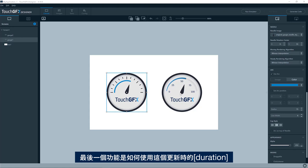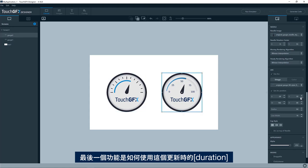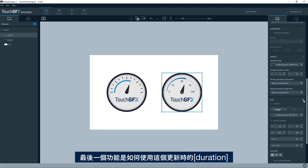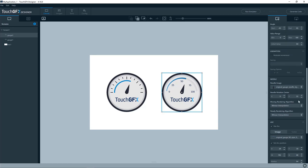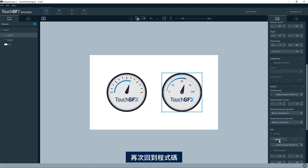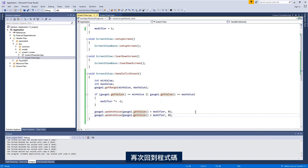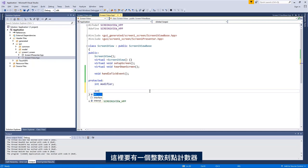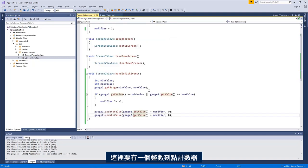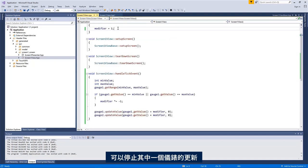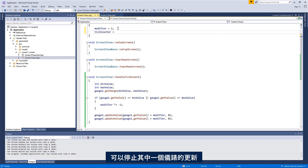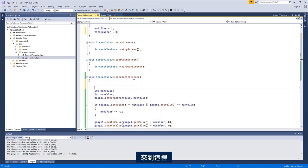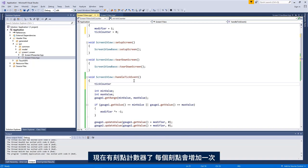The last thing I would like to show you is how to use this duration when updating. So if we jump to the code once again, we'll need to have an integer, a tick counter here so we can hold the update for one of the gauges. So let's have here, so we have a tick counter now that is increasing each tick.